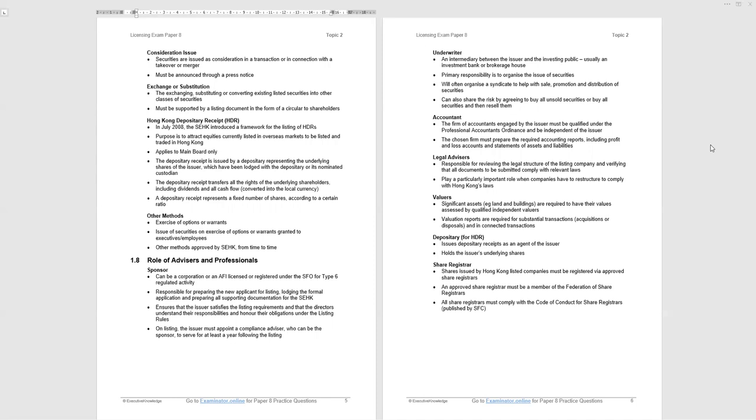The accountant will deal with accounting reports, legal advisors with the legal structure, valuers with the valuation of underlying assets or subsidiaries. Share registrar is an important party in that they sit between the shareholders and the company. Shares issued by Hong Kong must be registered via approved share registrars. Such a registrar must be a member of the Federation of Share Registrars. All registrars must comply with the Code of Conduct for Share Registrars. It would be a company, often a corporate services business, that will offer share registration services to the shareholders, and they are employed by the listed company.